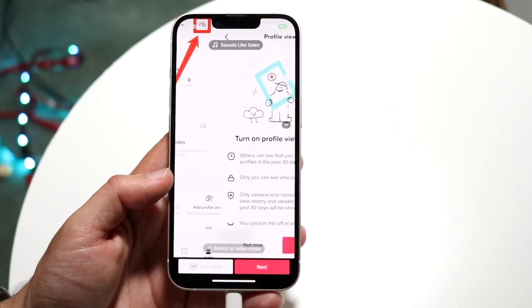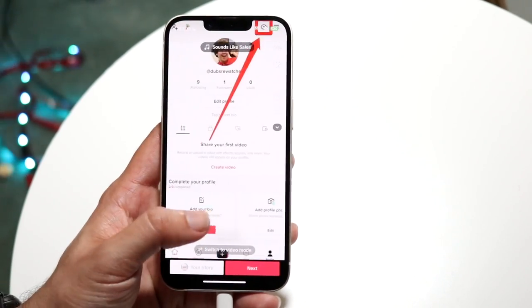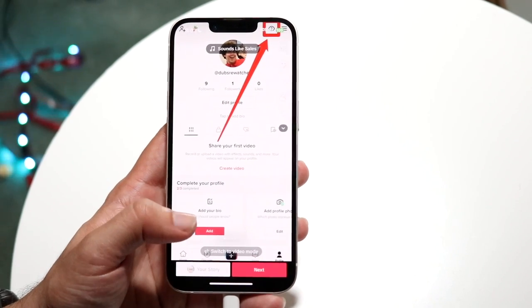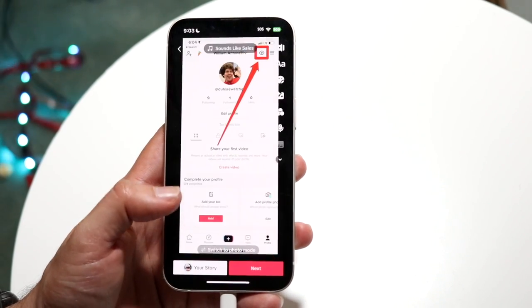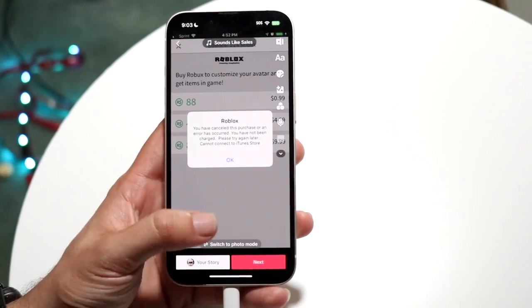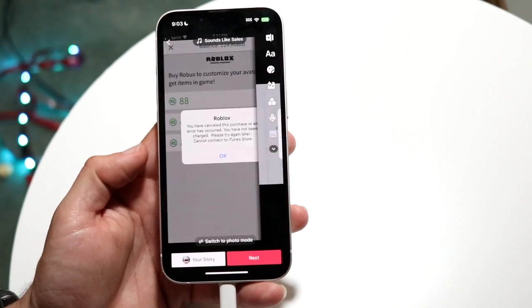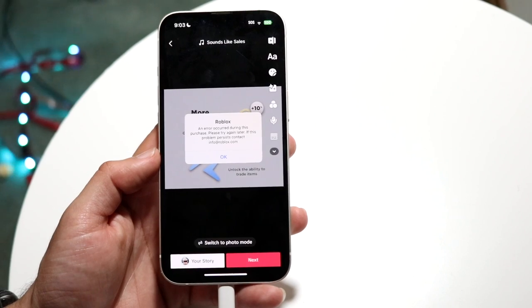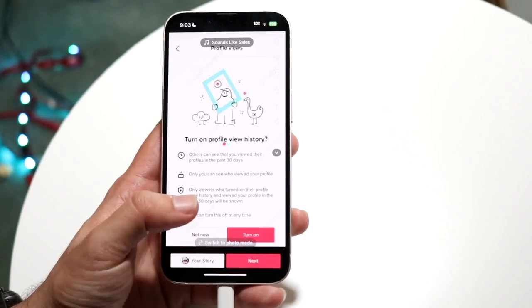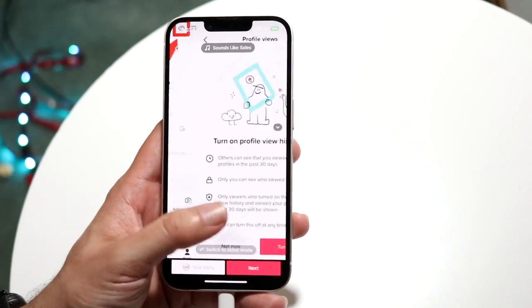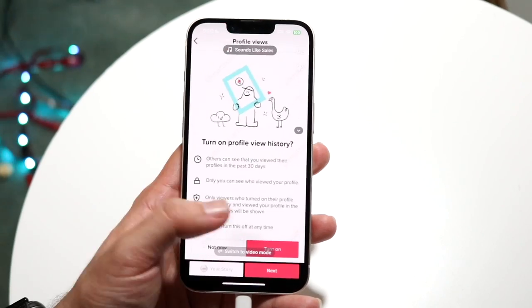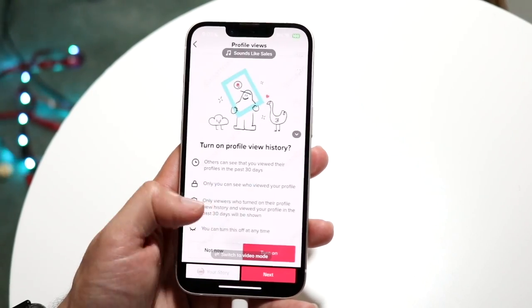If you'd rather have it as a video instead of an interactive slideshow where people can swipe through, you can click 'switch to video mode.' The photos will convert into video form. Personally, I like the interactive slideshow version where you can slide through, but from here you can click next and upload it as a video.